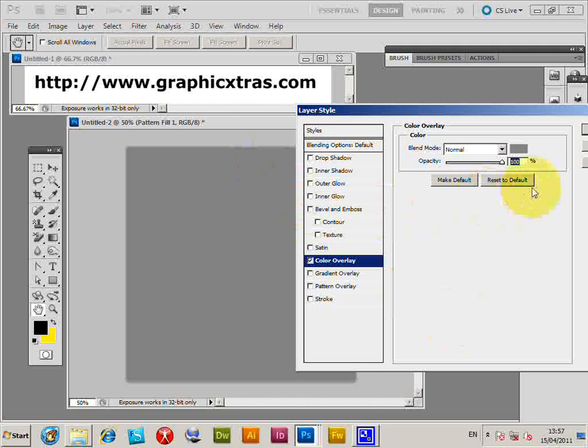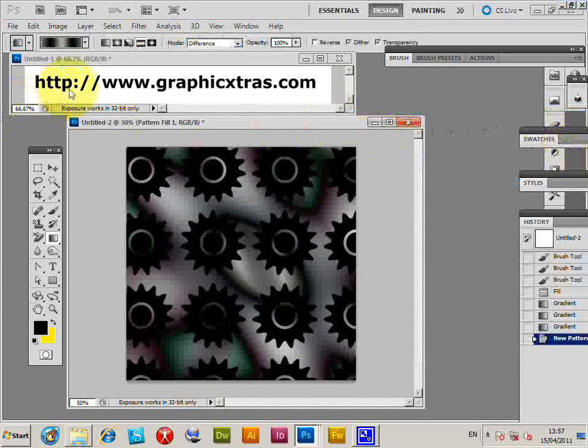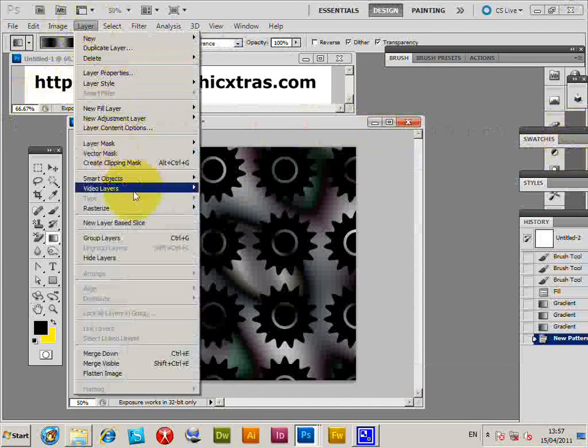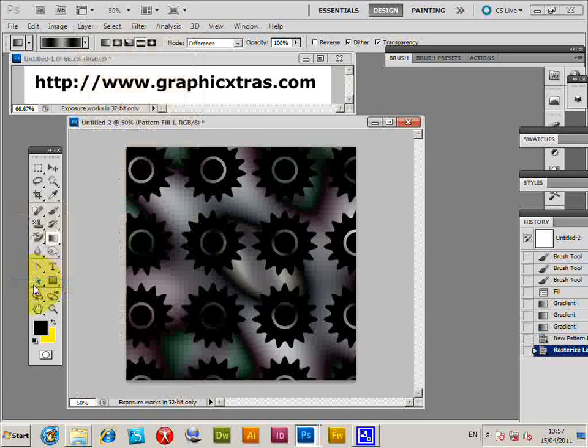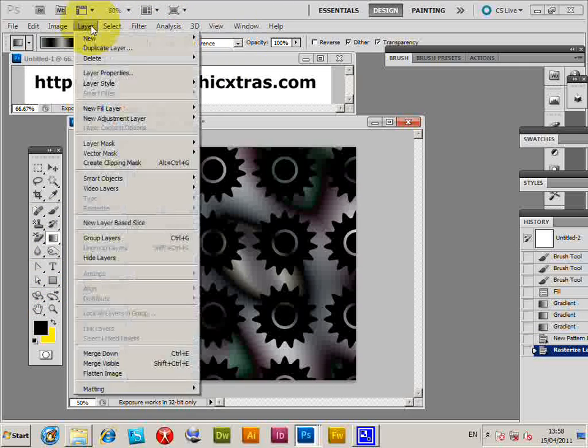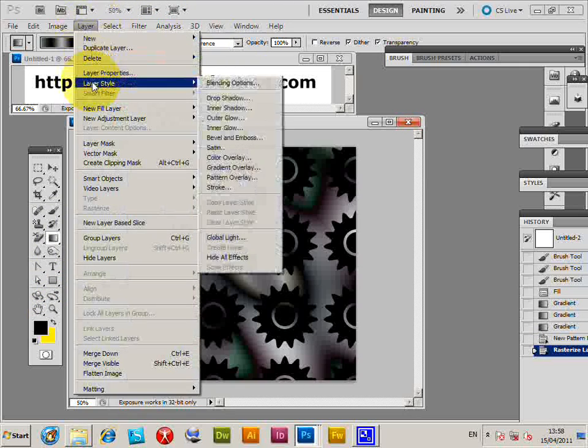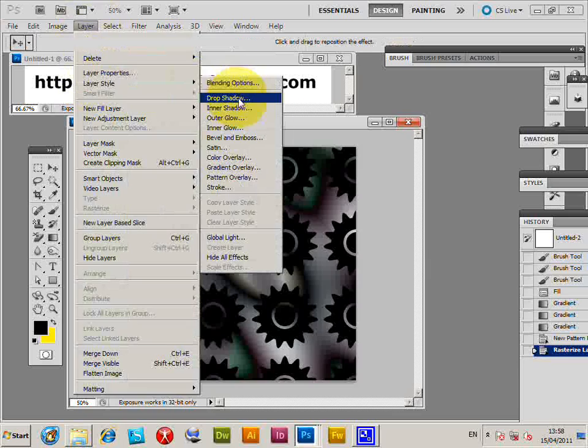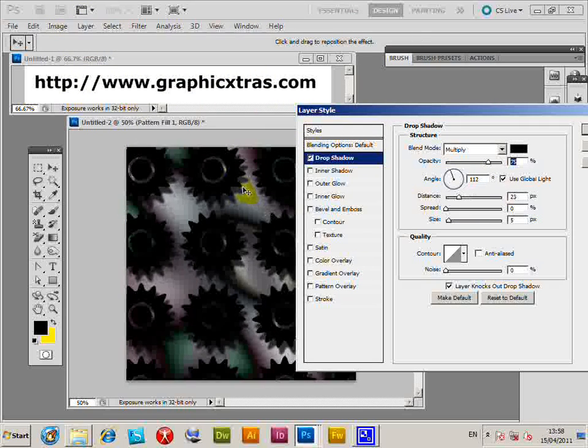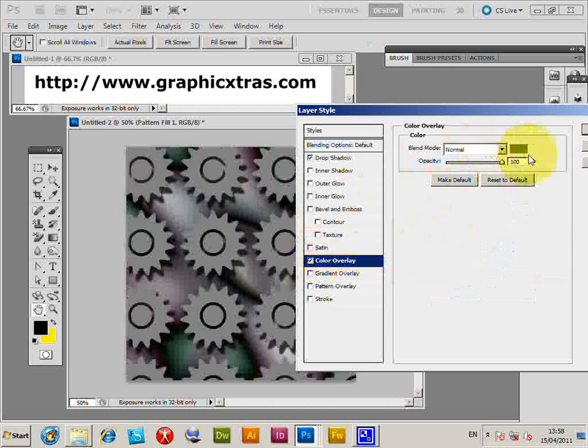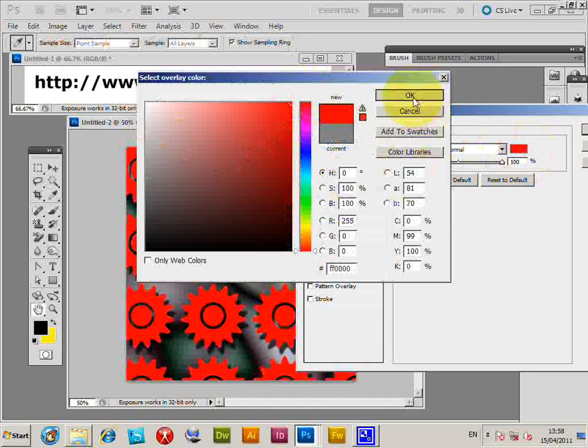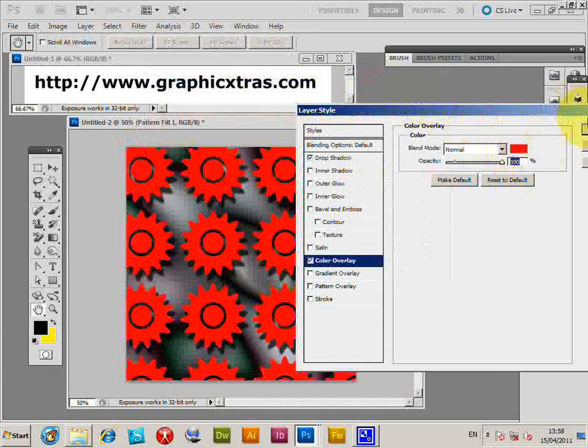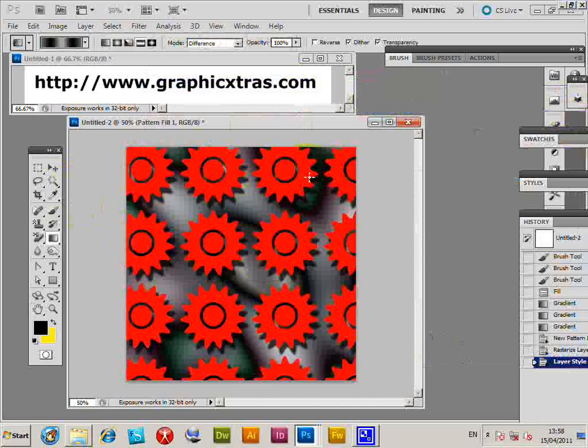To get around that, you have to rasterize the layer. Go to Layer, Rasterize Layer. Now when you do that, you can go to Layer Style, Drop Shadow. You'll see the shadow now, as well as color. You can change that to red, click OK. Now you've got actual color to the pattern.